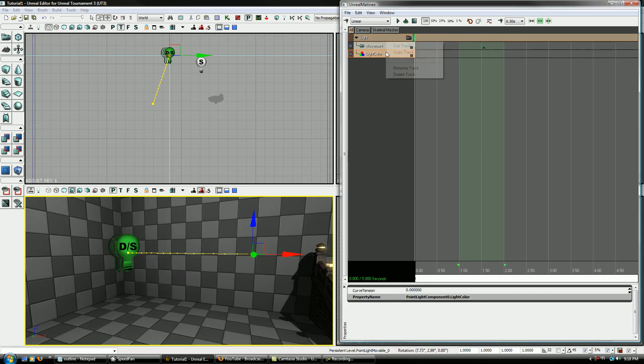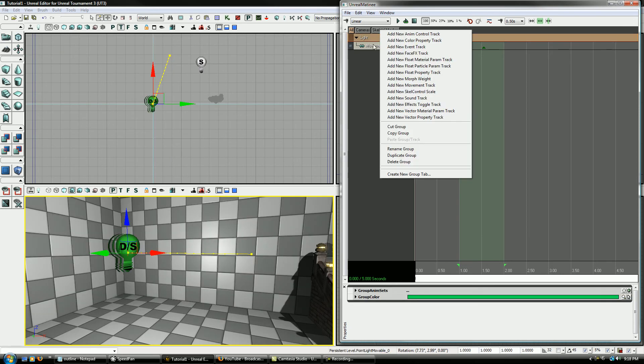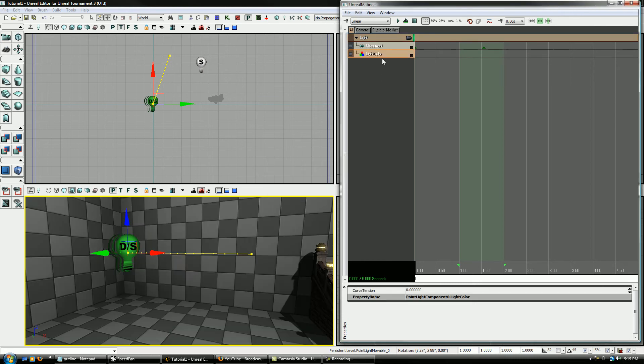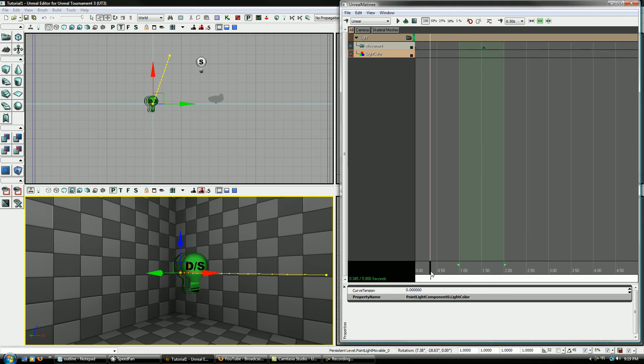Okay, let's see if that, okay that'll work. So I'm going to delete that so I can show you again here. New color property track. And then select point light component, whatever your light was. And basically what you just did is, you're making it so you can affect the color of the light.